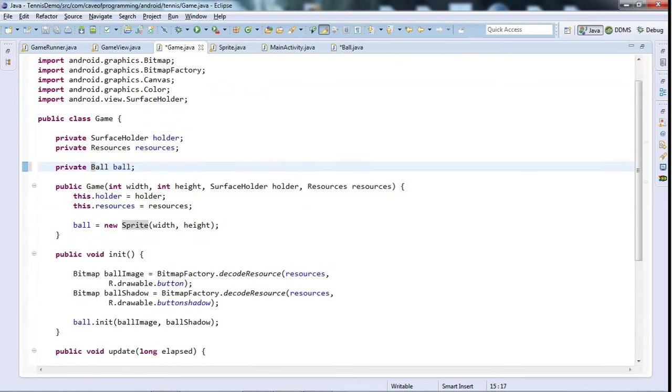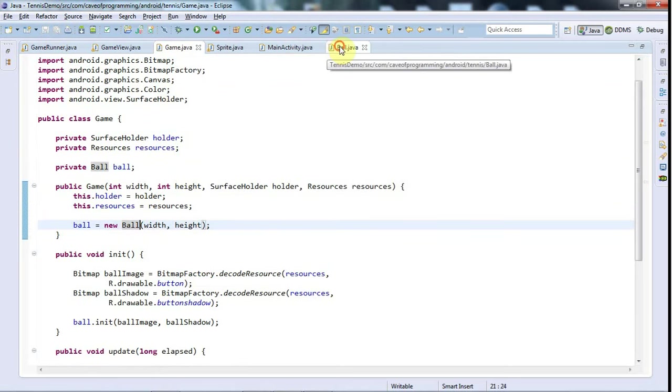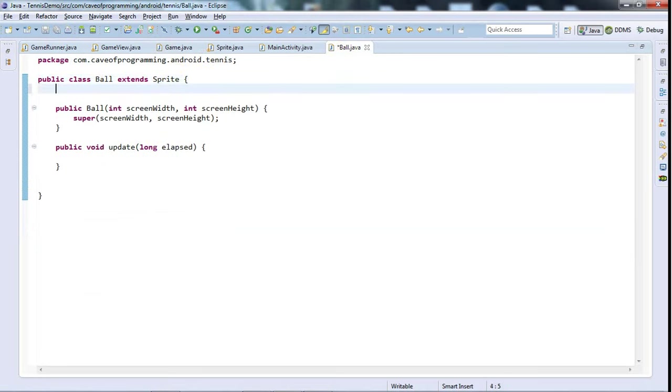Let's go to Game. That's where I'm using this Sprite class, but I'm going to change this to the Ball class to use that instead of Sprite.